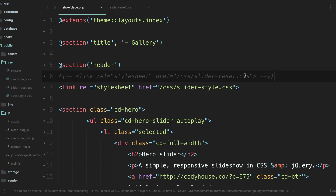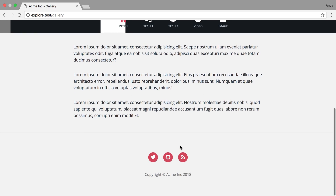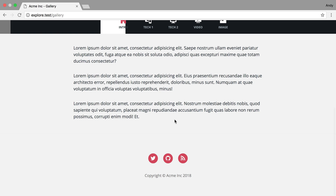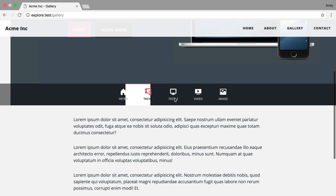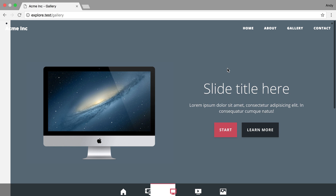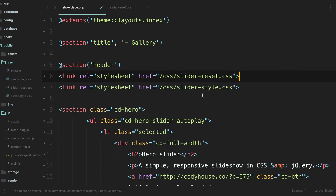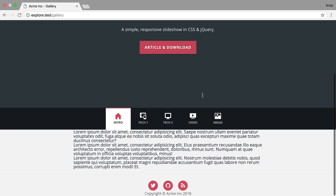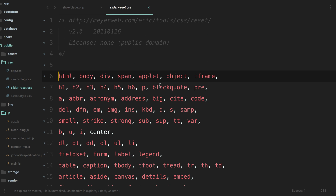One thing we can test is if we get rid of the reset stylesheet and come back and look at the gallery - right, all of this is pretty much correct except for this button here where colors are still being overwritten, but the slider is not correct. So everything else stays pretty much the same but the reset messes with it. We bring that back and of course now the slider is good but our styles are all messed up. So obviously the problem is somewhere in the slider reset, not the clean theme's reset.